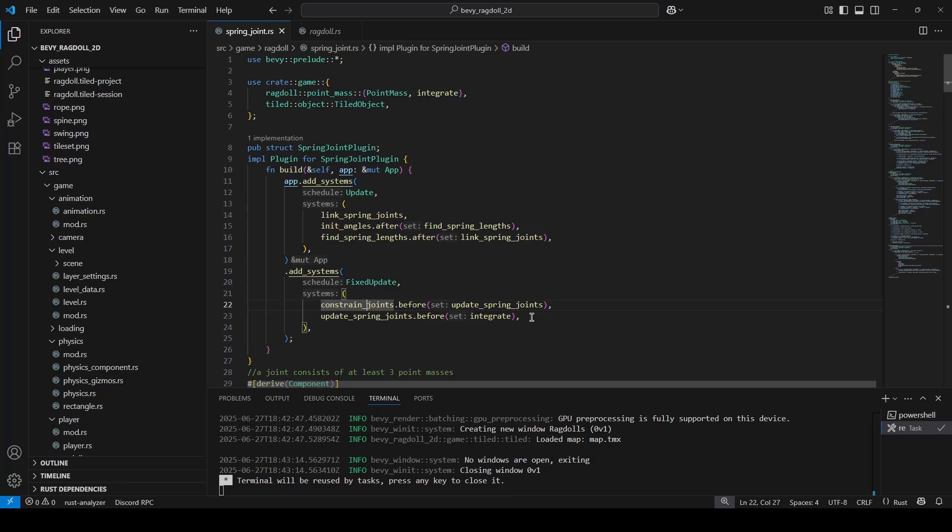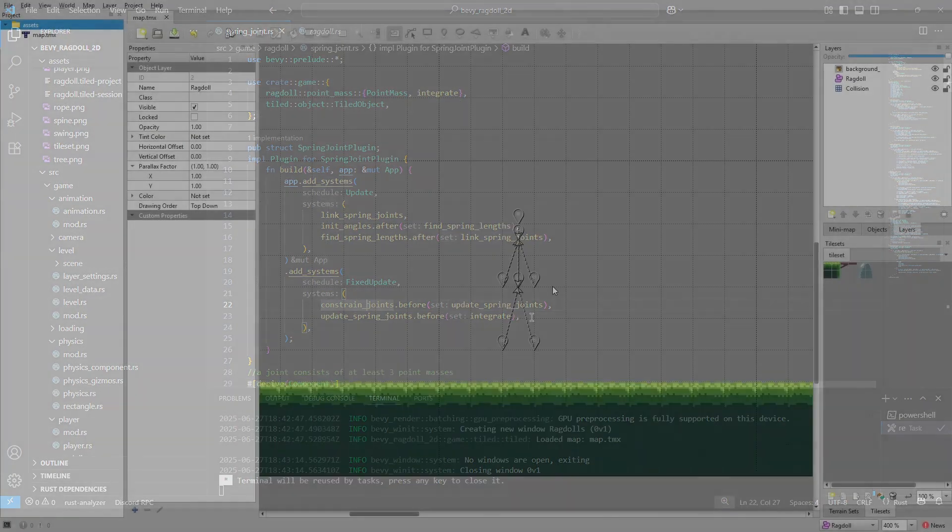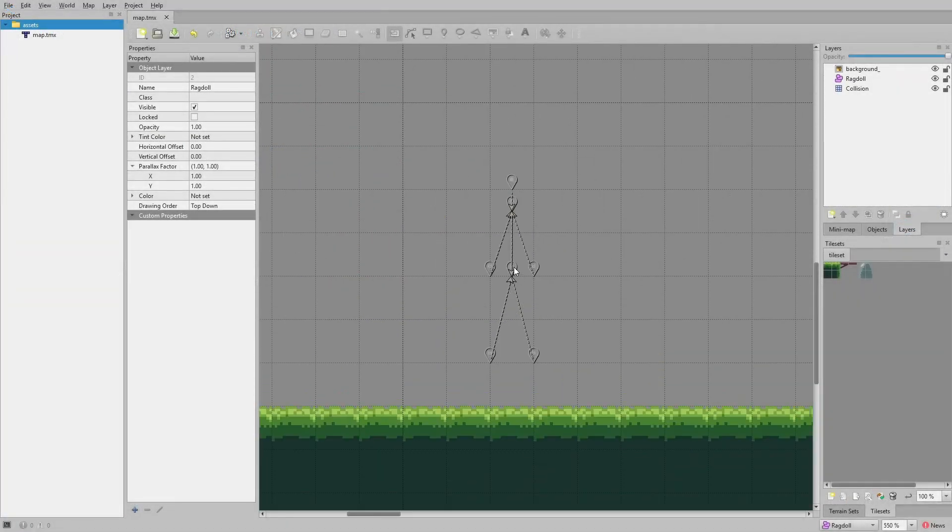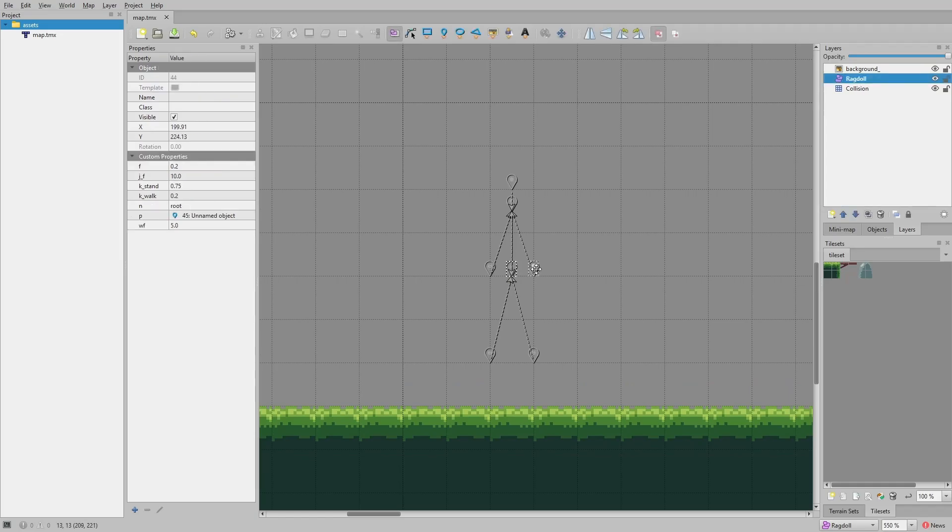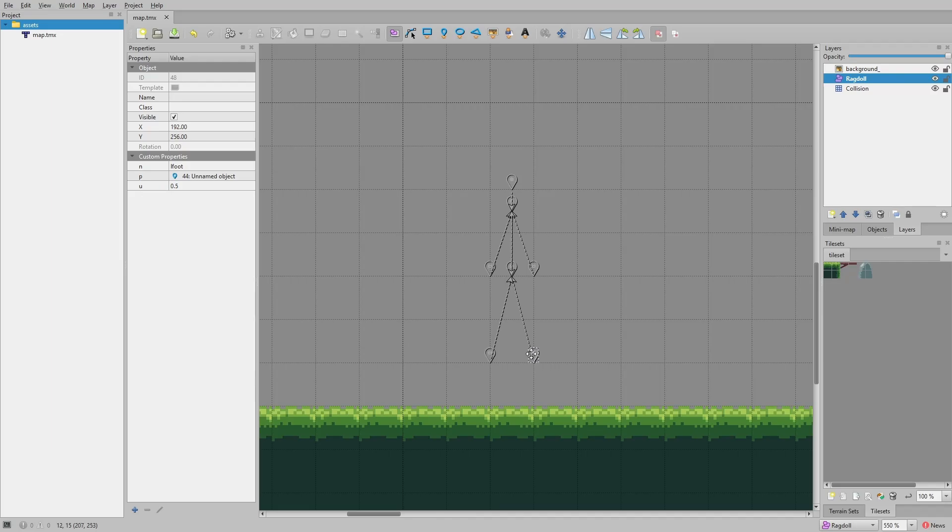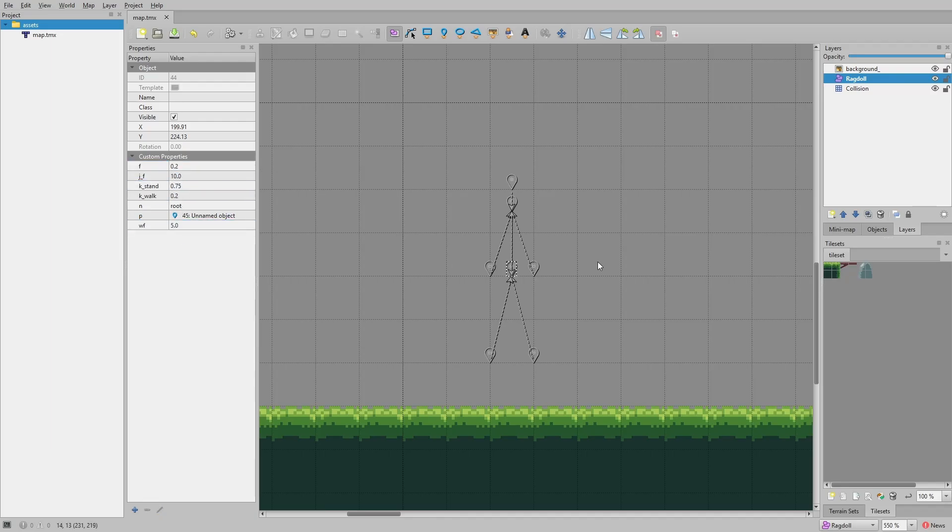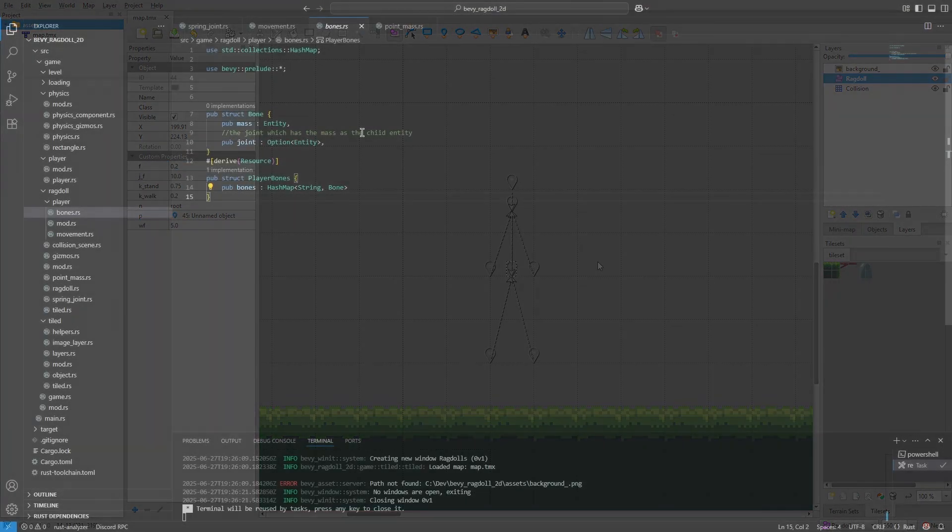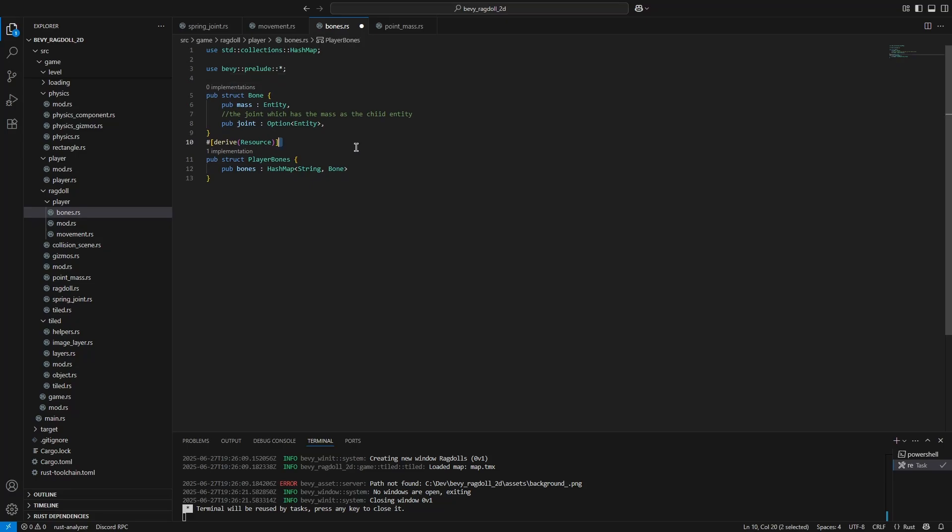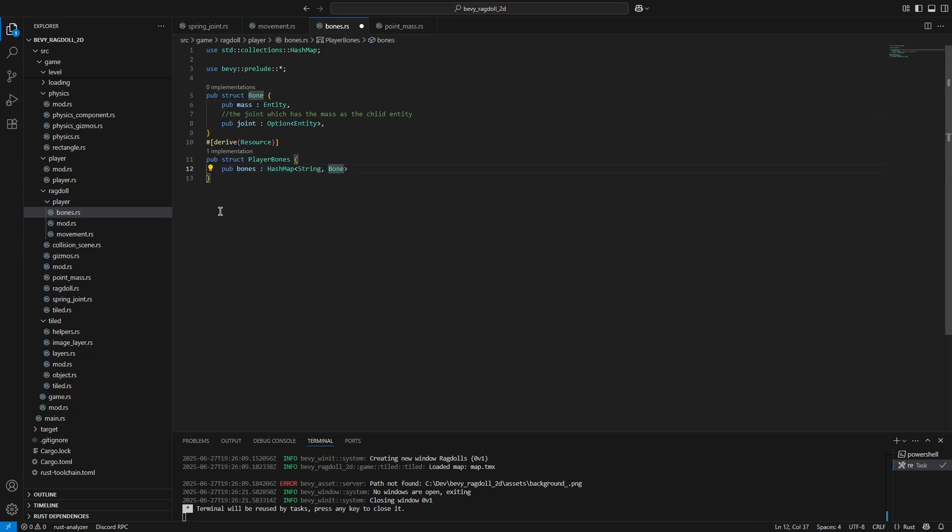With that out of the way, let me explain how player controls will work. First off, inside of Tiled, I've labeled every bone with a string property. This is so we can easily access the bones in code once they are loaded in. Additionally, there will be this one bone called the root bone inside of Tiled that contains a bunch of properties which helps us customize the player's movement. Let's take a look at the code for our player movement. First off, we've got a resource which contains each player bone as an entity and a reference to the joint entity in a hash map. This is, as mentioned before, an easy way for us to get access to each bone in our player ragdoll.